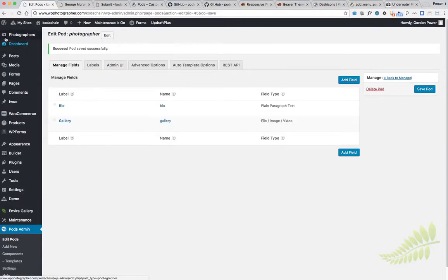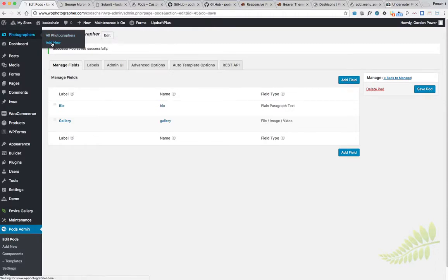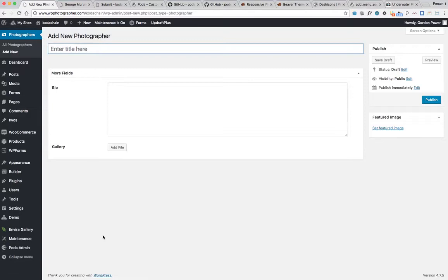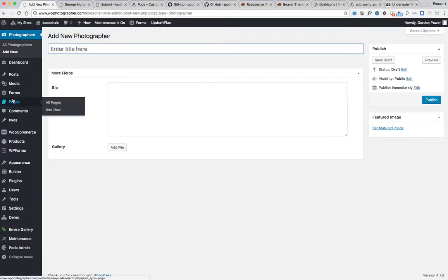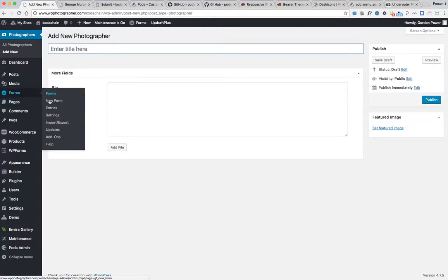Save it, then see the icon has changed to a camera and photographers. When we go in now, that's correct. We have the featured image, the gallery will be there, the bio, the title. Now we want to go into Gravity Forms.